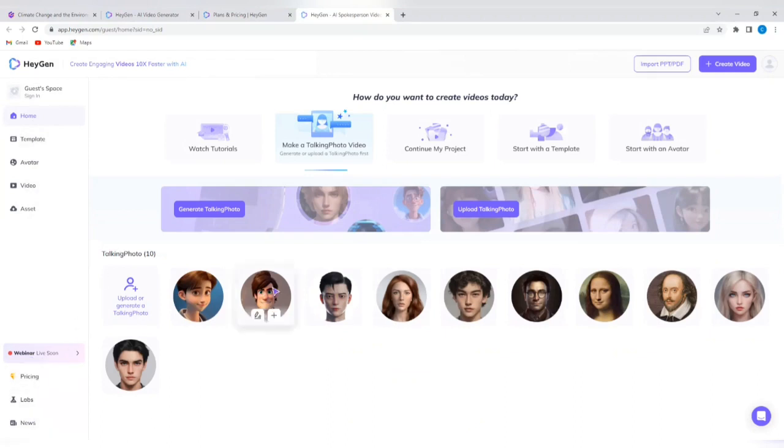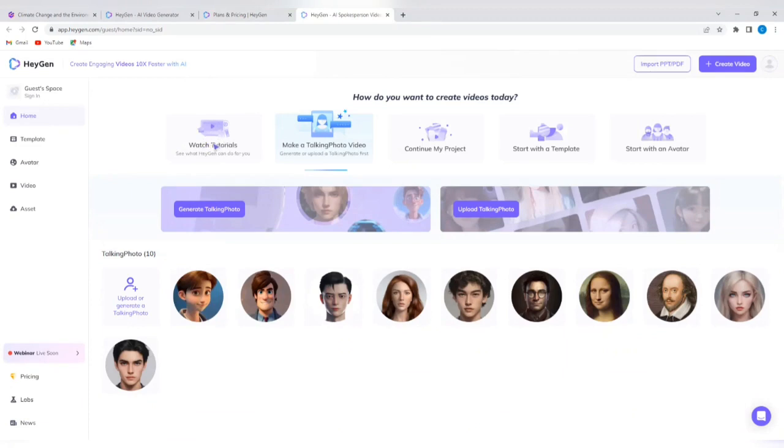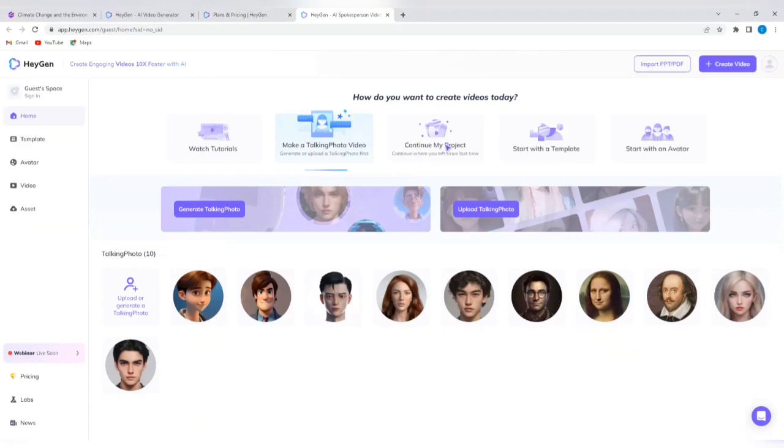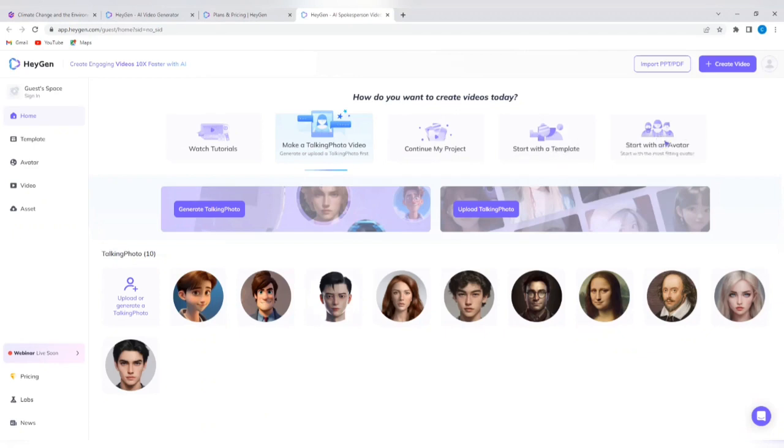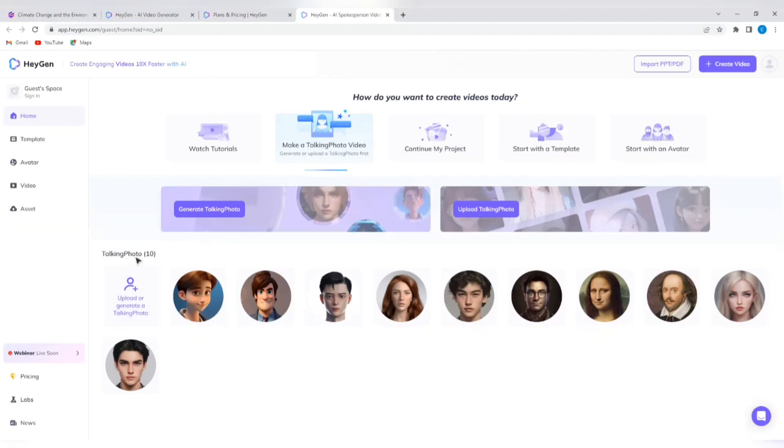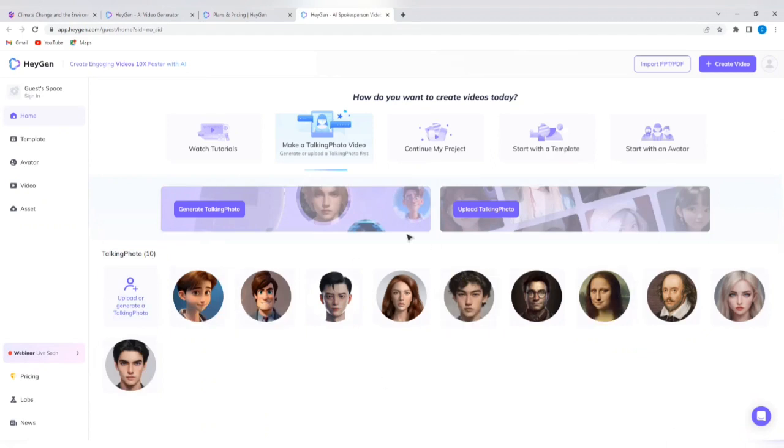You see watch tutorials. If you feel like you're not yet comfortable enough using the HeyGen AI tool, you can watch tutorials here, you can make a talking photo video, you can continue projects, a project that you probably left off the previous time, you can start with a new template, or you can start with an avatar. If you look down, you'll see talking photos, you can upload or generate a talking photo. So there's a lot. So let's get our hands dirty.